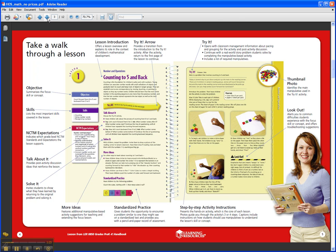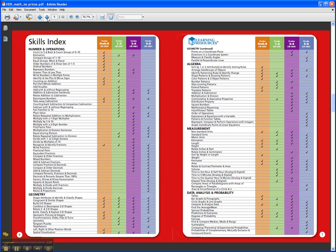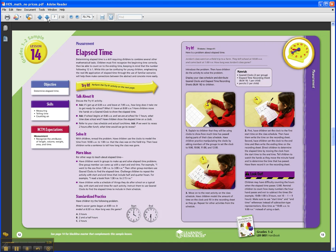Let's take a look at a lesson for grades 1-2. This is an elapsed time lesson, so we're introducing a higher-level concept at a very early age. This lesson will teach you how to do that. The left-hand side of the page is the area where you follow to introduce the lesson and then to extend the lesson afterwards.